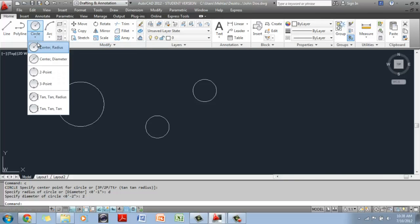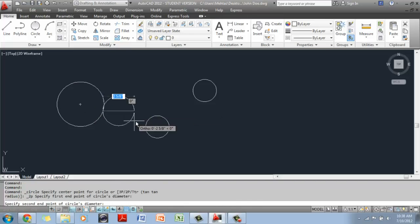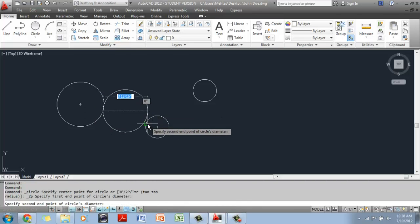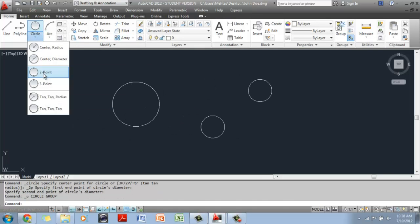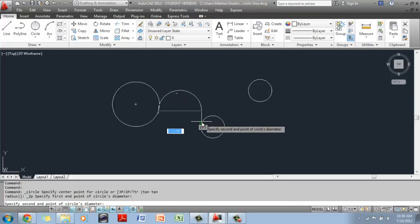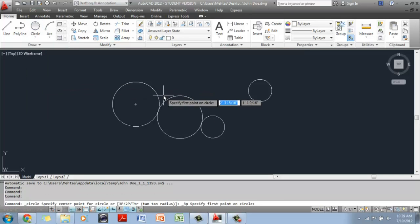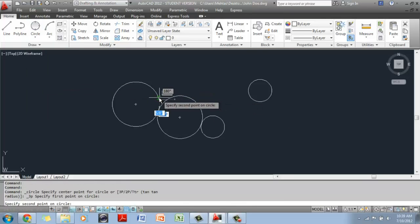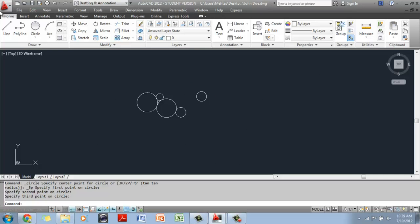If you wanted to create a two-point circle, you can click on the two-point circle option. I'm going to create a circle between two existing circles. With my O snaps on, it snaps onto a perpendicular point on one circle, then a perpendicular point on the other, and there is the two-point circle. The same thing works with the three-point circle — you click three points and it fits the circle between them. If you ever need to draw a three-point circle, you would use this option.